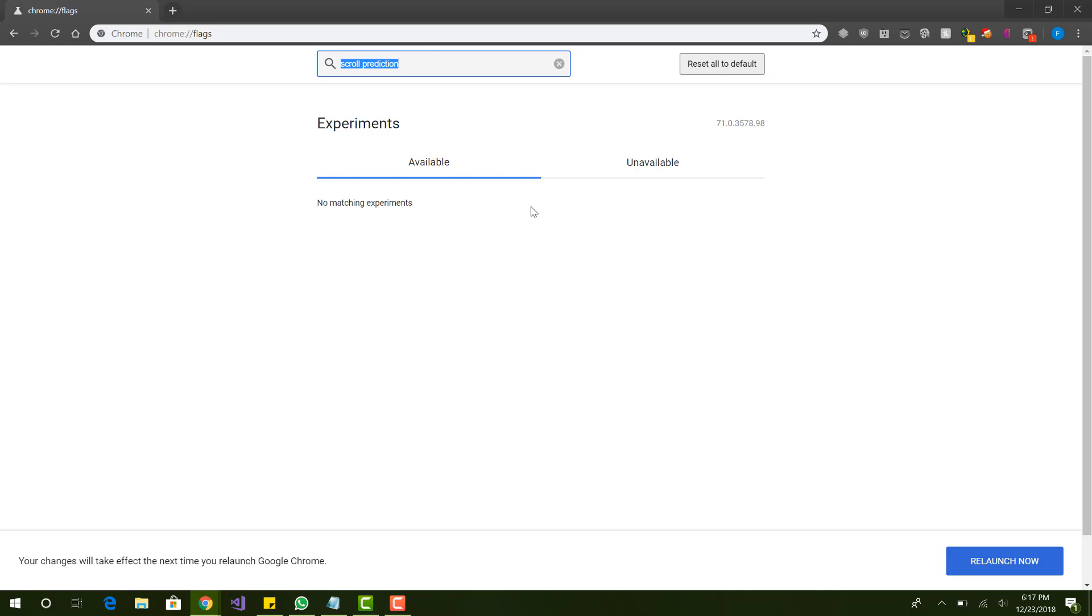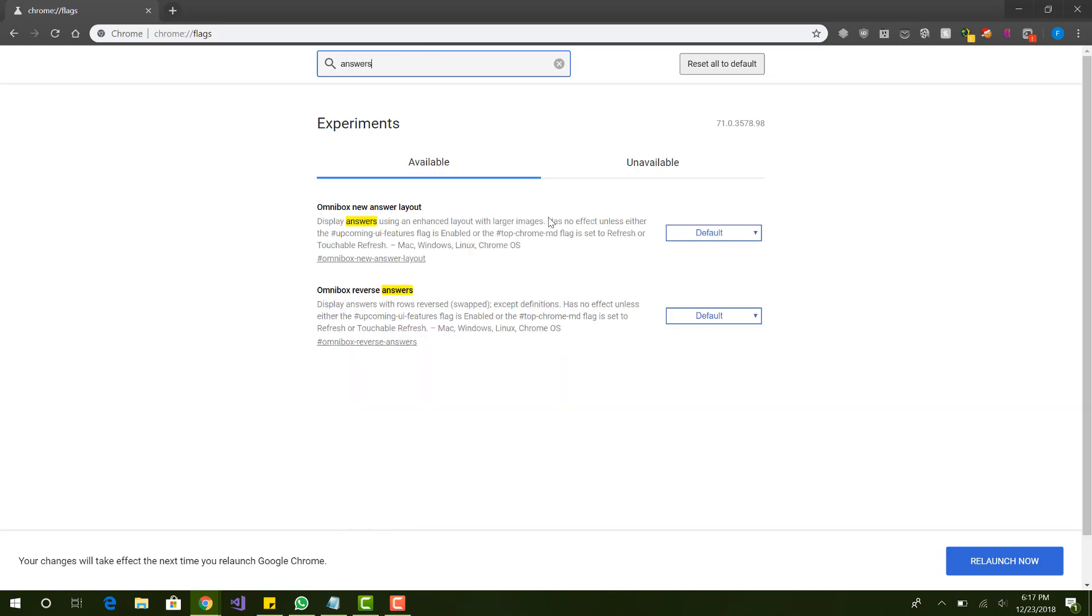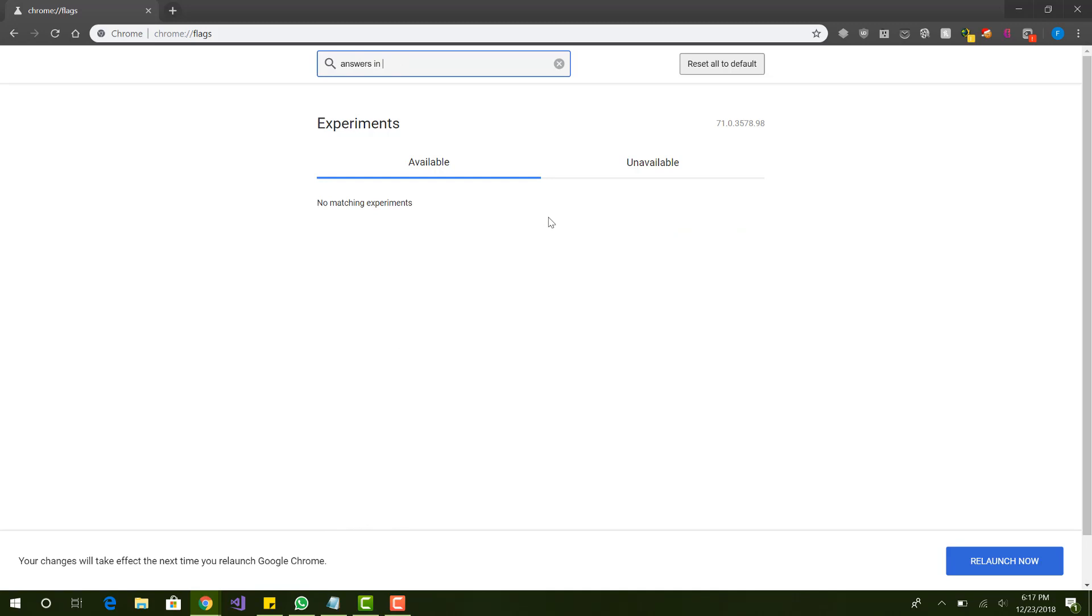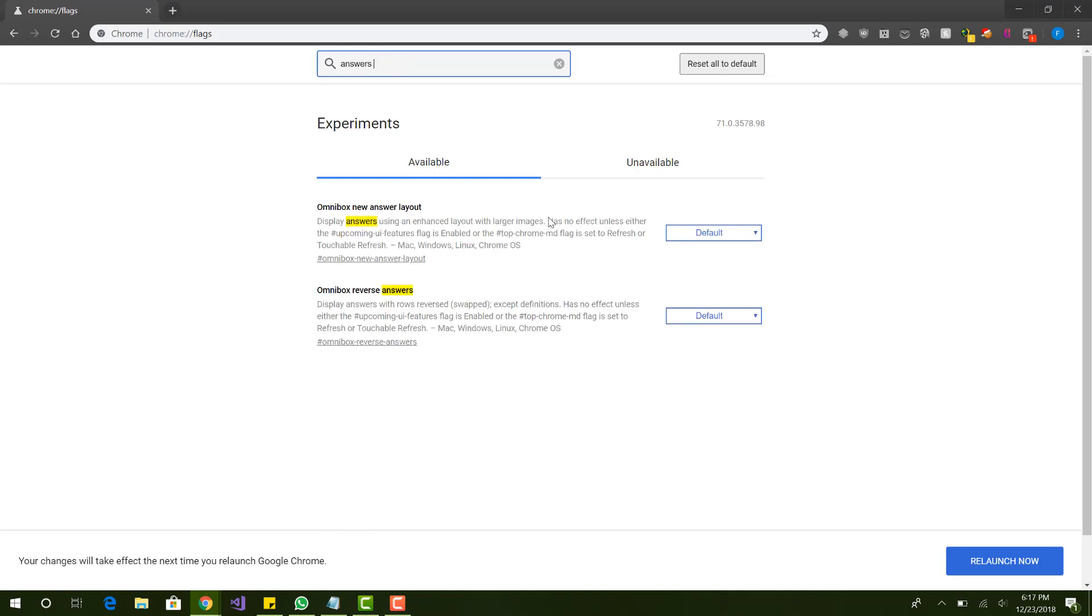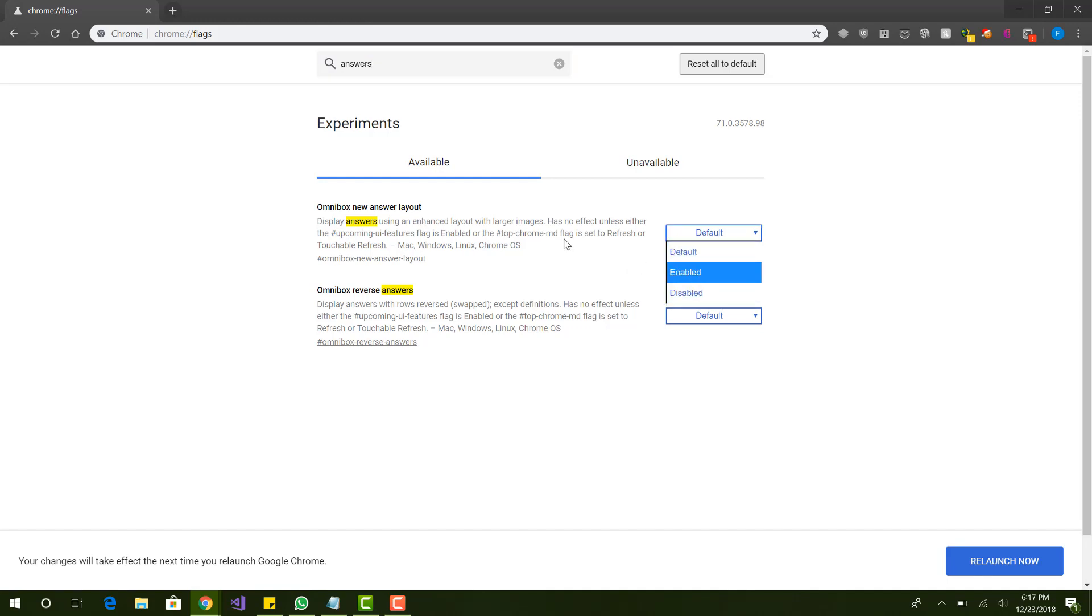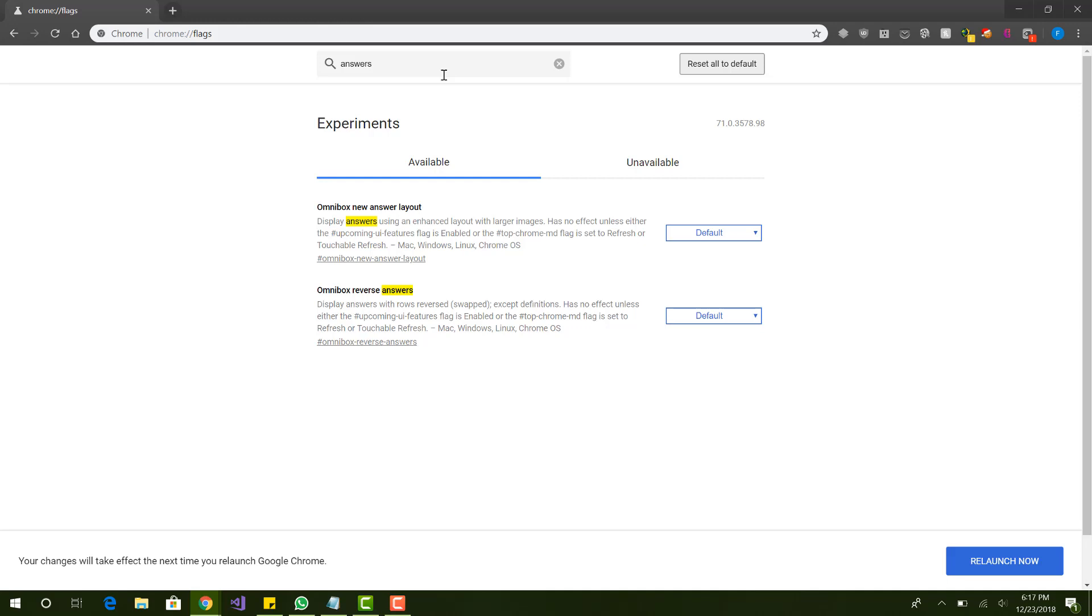The next one we want to look for is answers in suggest. So this one's not here either. I don't have it, but some of the newer ones do have it, so make sure to check that. And along with the answers in suggest, we also want to do the Omnibox new answer layout. So over here we want to do enabled.